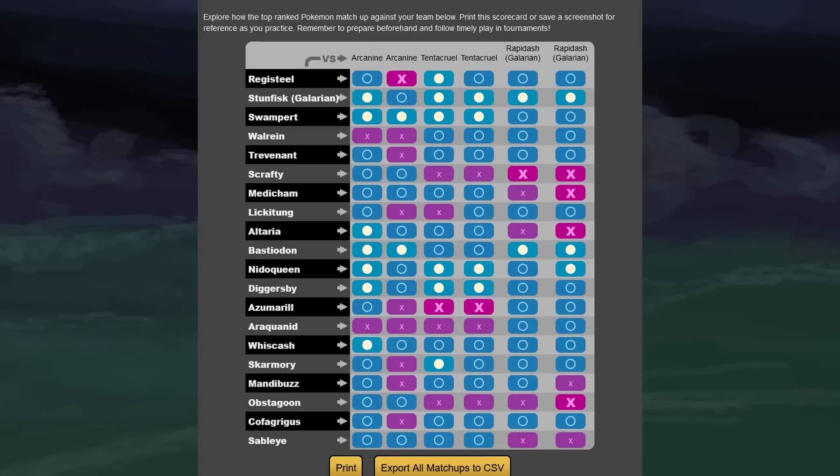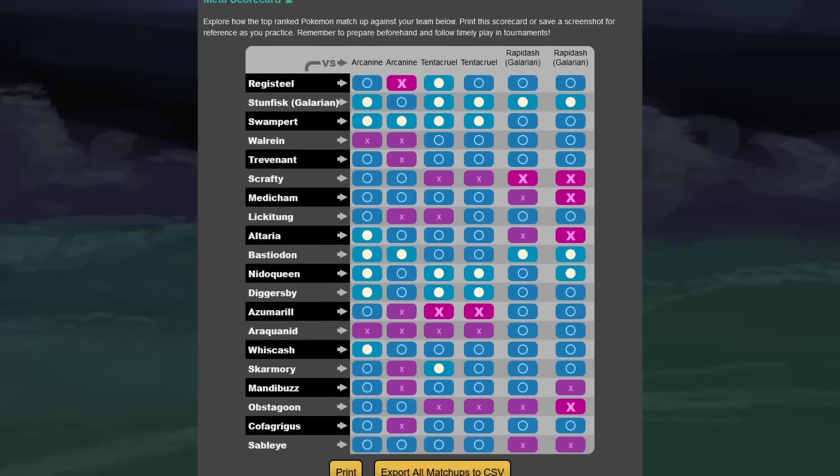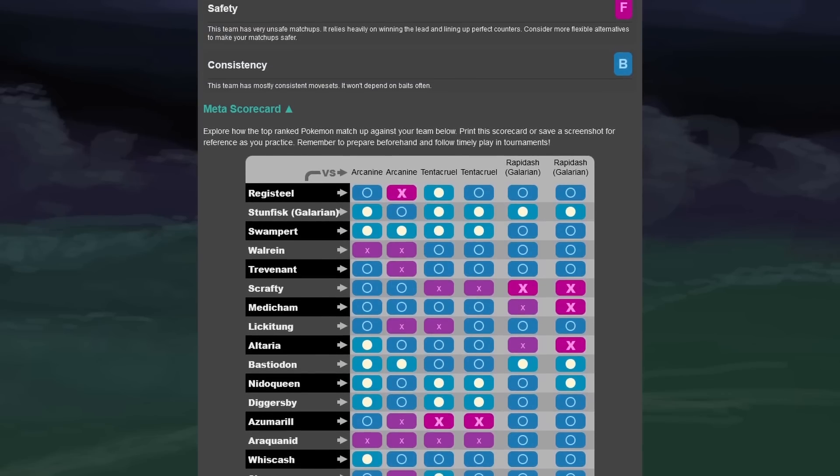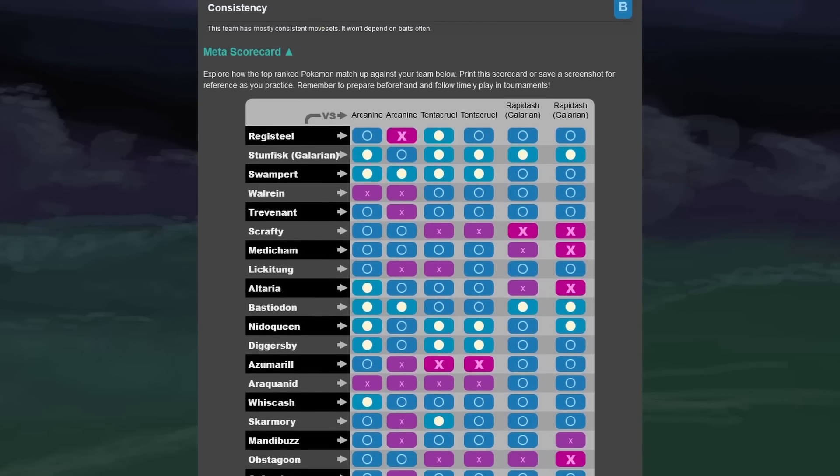Next up, we see the Rapidash kind of got a little bit of an upgrade, as it seems that the Psycho Cut is not as good as the Fairy-type version of it. Wins now against Mandibuzz. Doesn't really look to be the craziest matchup there anyway because Rapidash isn't the best.